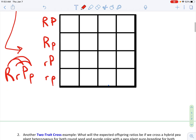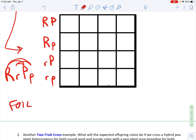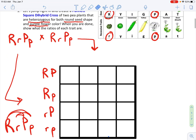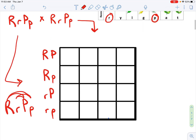Sometimes people want to use the FOIL method, which is first, outer, inner, last. These are both the first, these are both the outer, these are both the inner, and then there's the last. So that's what I just did basically. FOIL — first, outer, inner, last — is a way to work on figuring out those combinations. And then, of course, since this second parent is the same, we're going to have the same possible gamete combinations — allele combinations in the gametes.